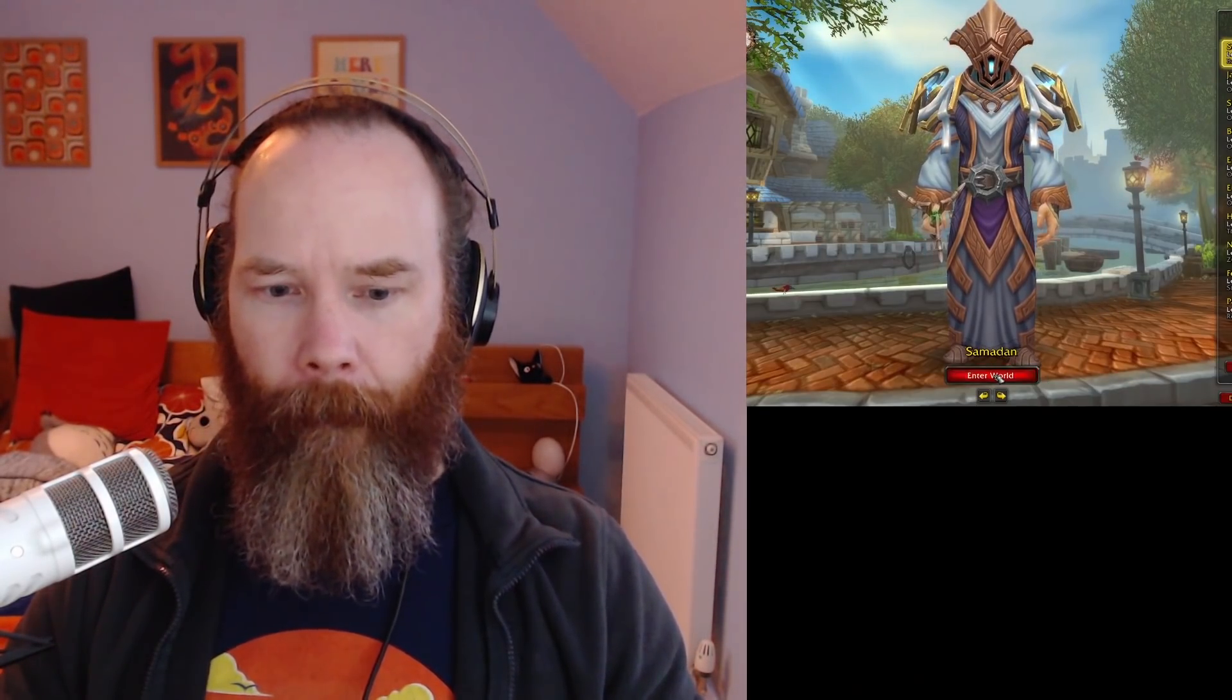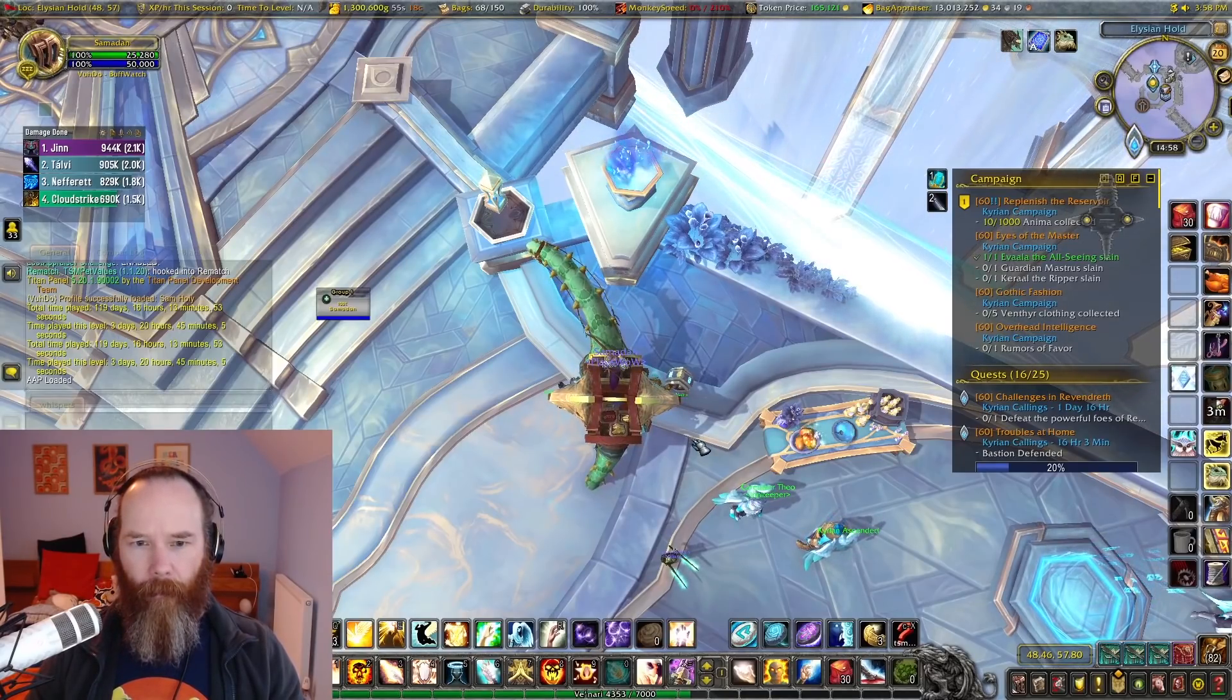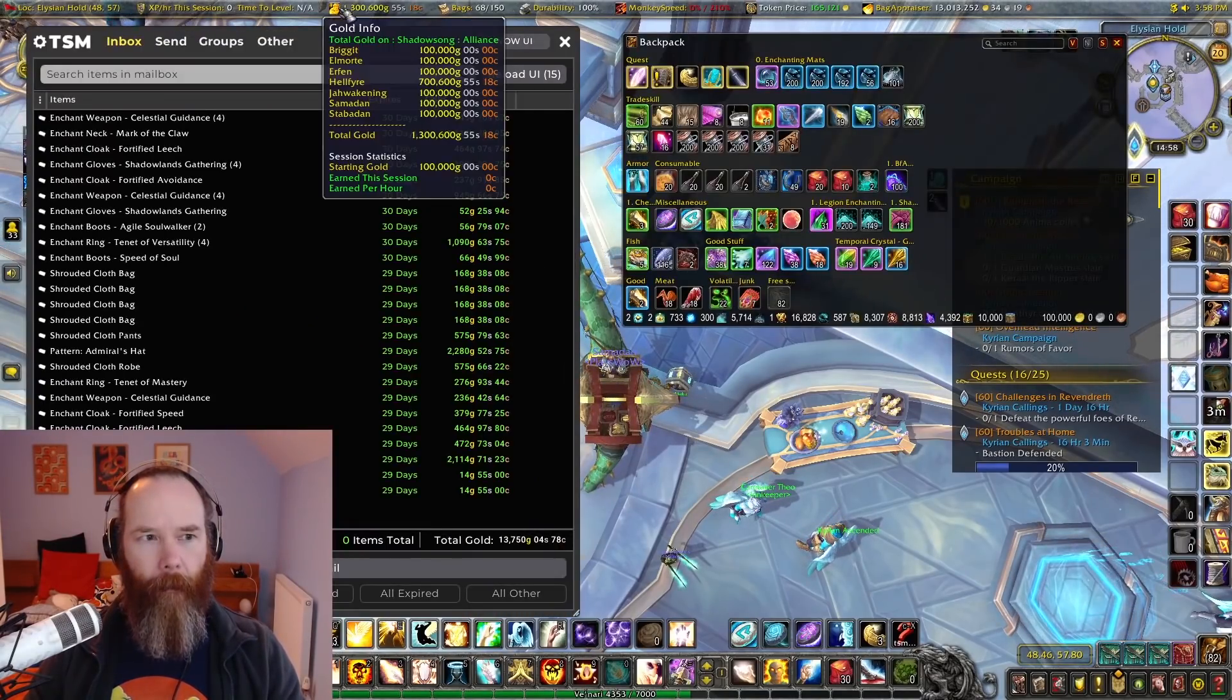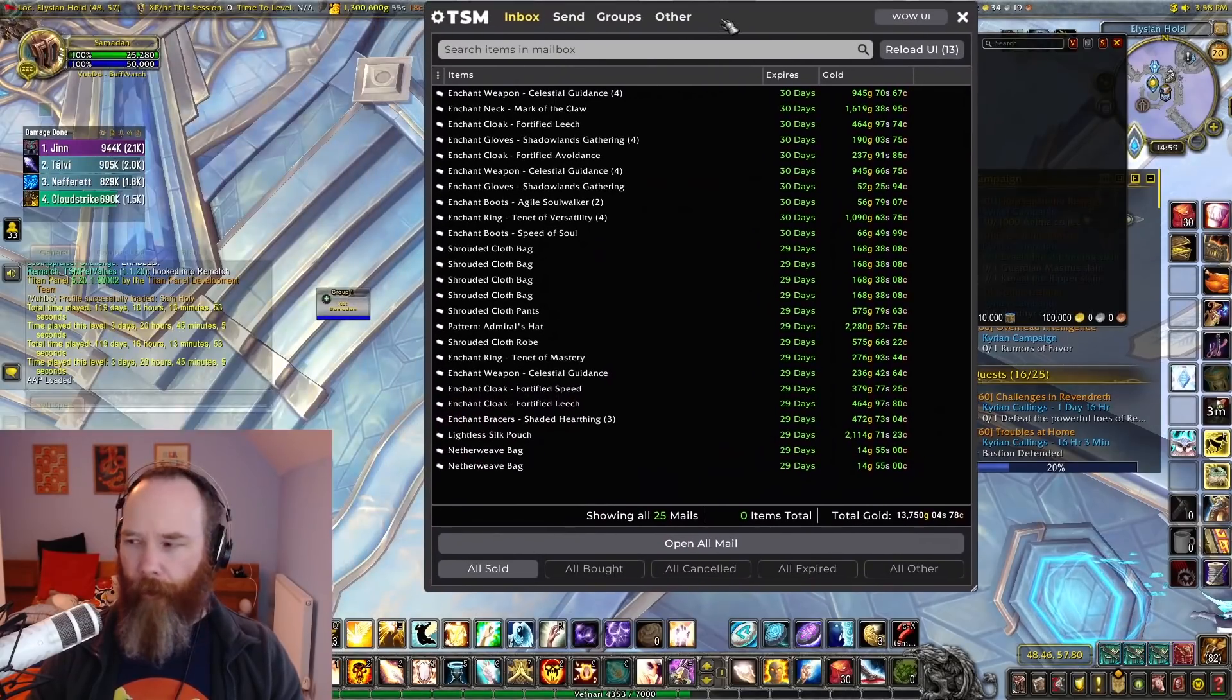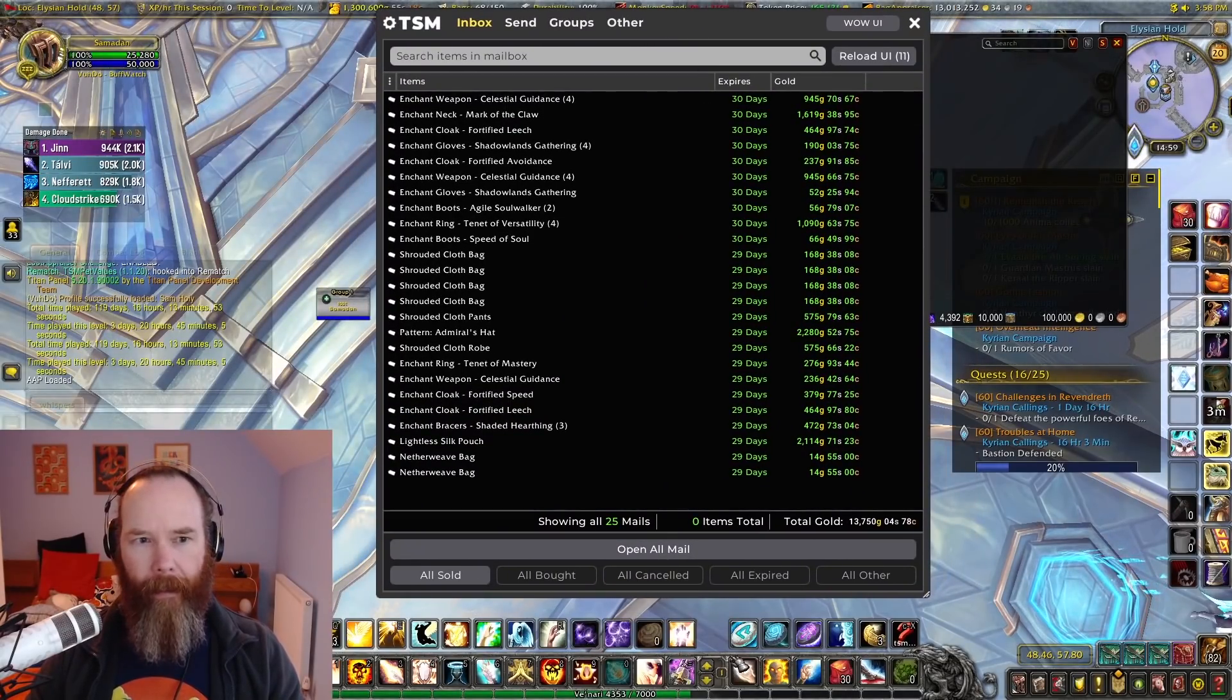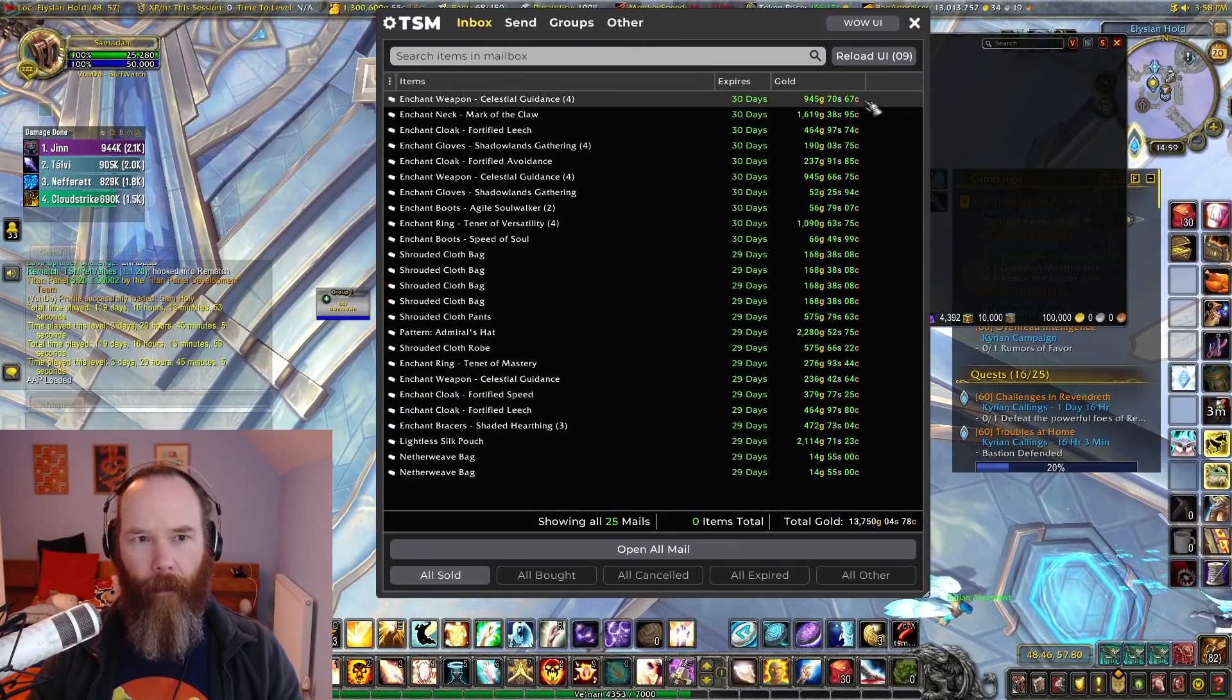So let's start with Samodan. Okay, so here we have Samodan already. We have in the mailbox, this is just from reposting on this morning. Obviously it's reset day, so a lot of enchants have been doing well.